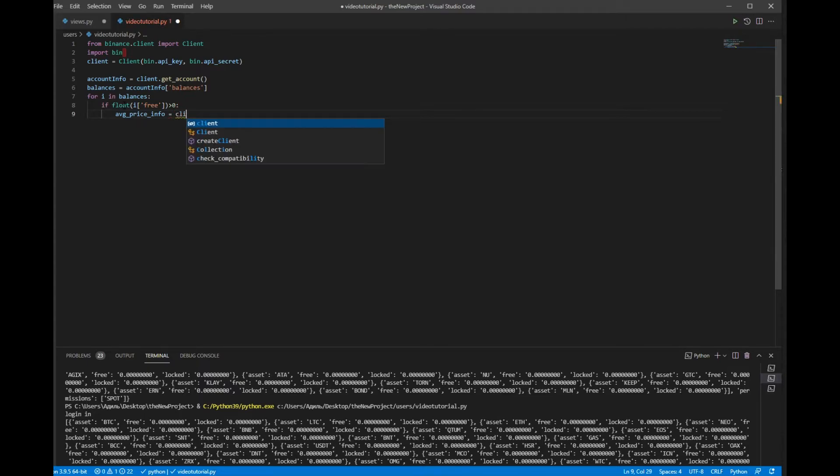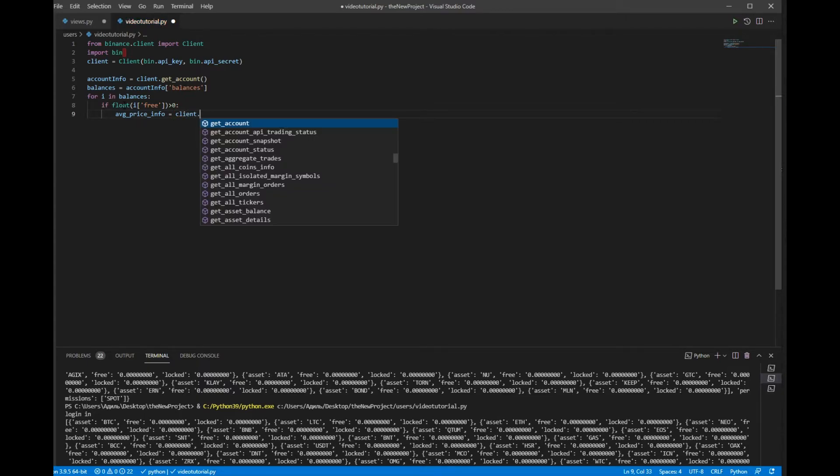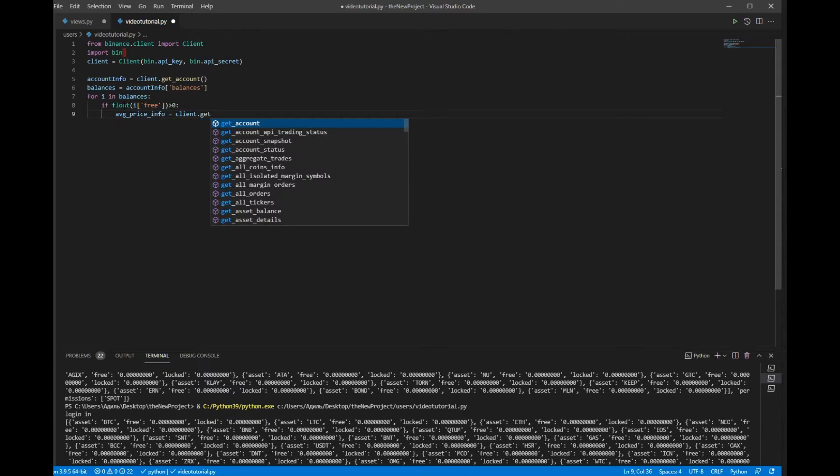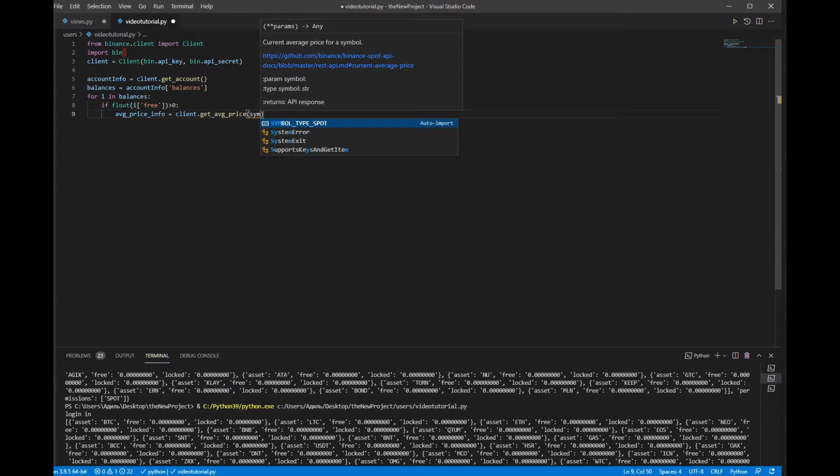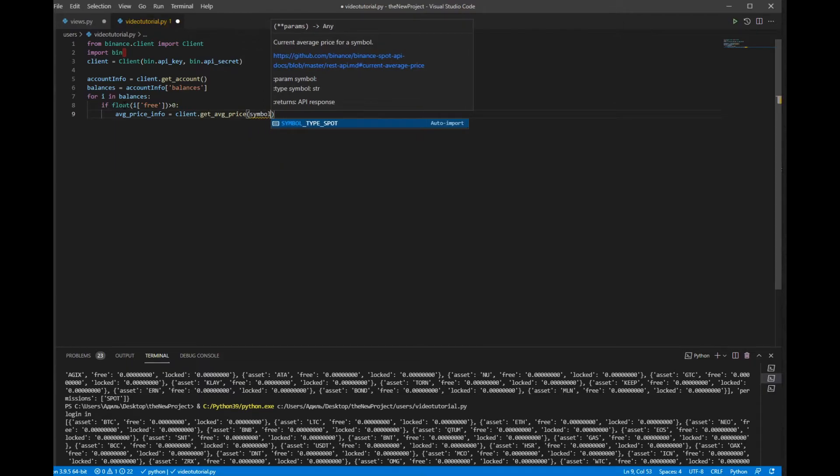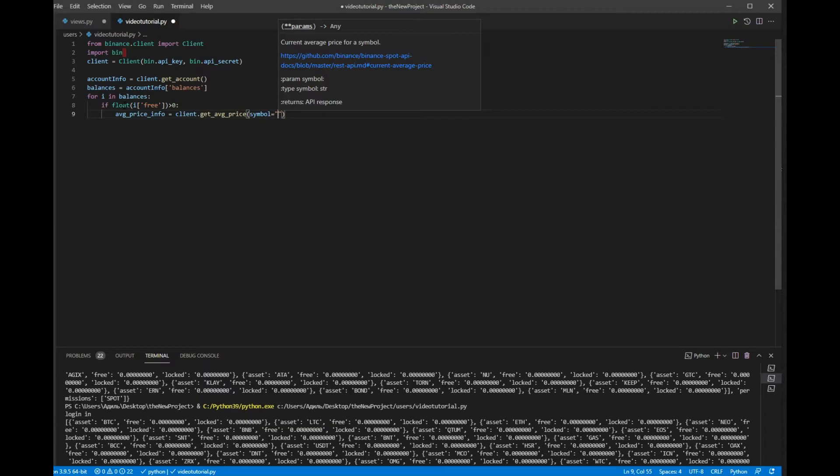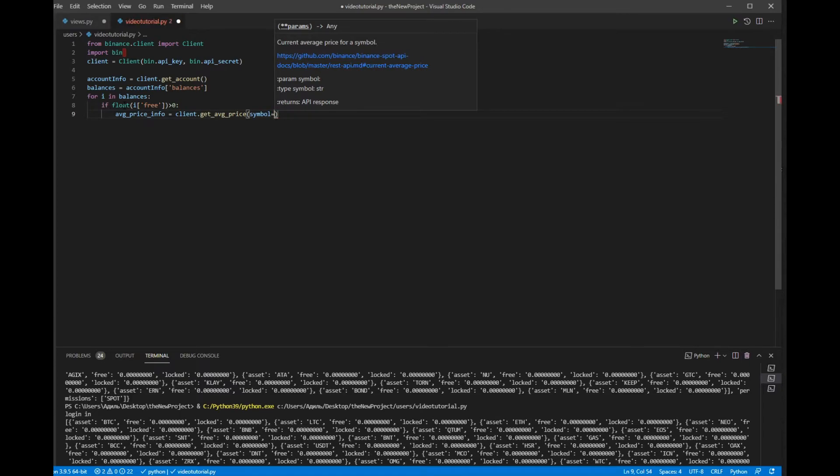Which is symbol, here we have to put our asset. You have to put our asset.